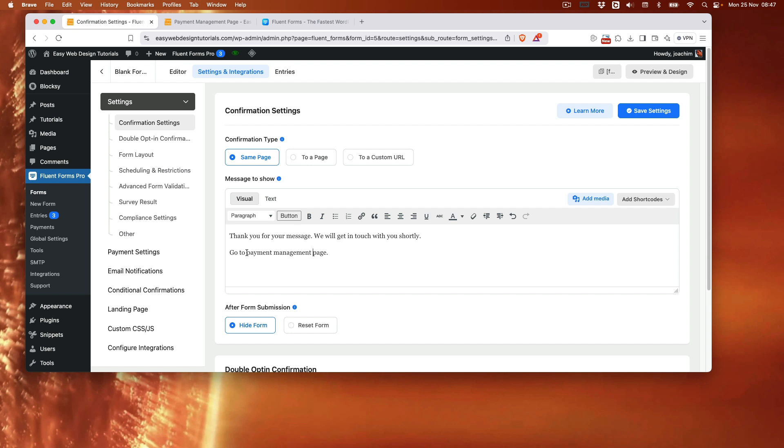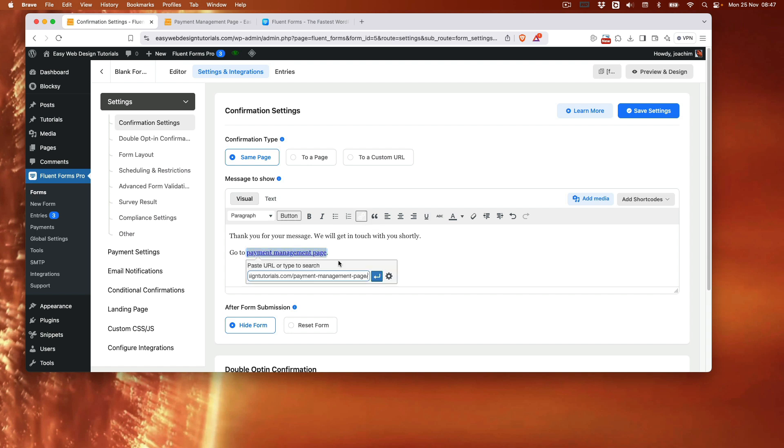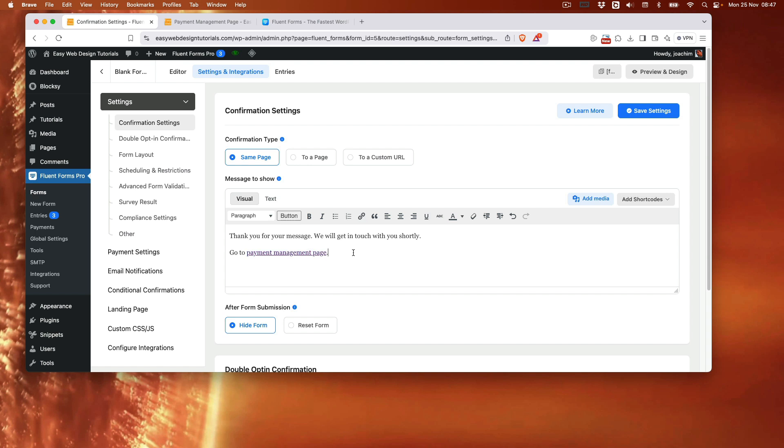Okay and then we'll paste in here. I've selected that. I can either paste right in or I can click here and enter. Save settings.